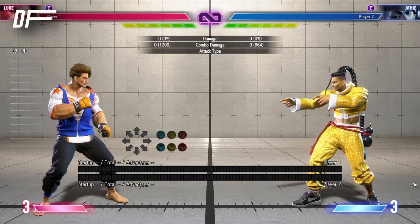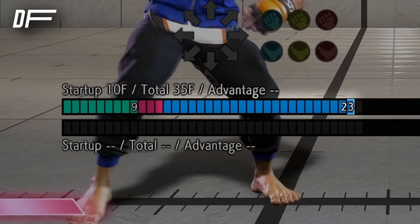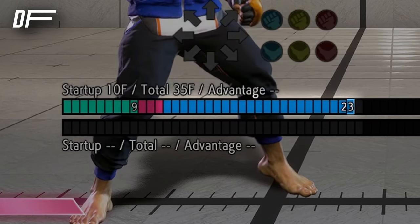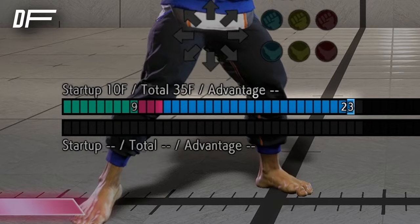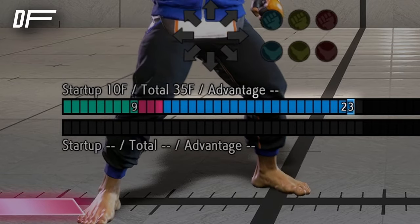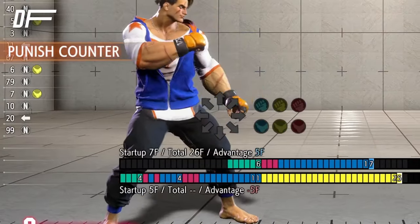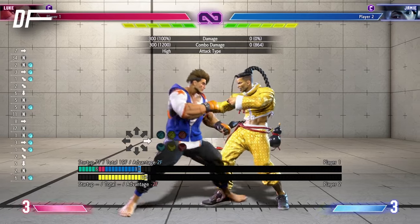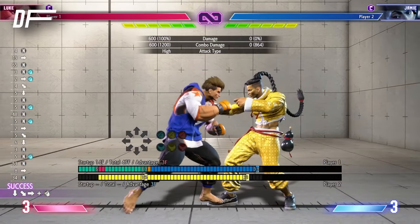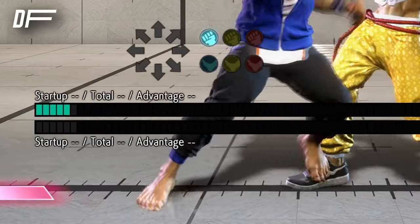Recovery frames are your character winding down their animation — think of it as a cooldown. During it, you can't input another move. Some recoveries might differ depending on the game or character, like when the attack whiffs, is blocked, or parried. If you are hit during these recovery frames, that is called being punished. Sometimes you can cut recovery frames short — that's called cancelling — and depending on the game you're playing, that might be part of the core mechanics. In Street Fighter 6, for example, you can use your super to cancel out of any normal attack.